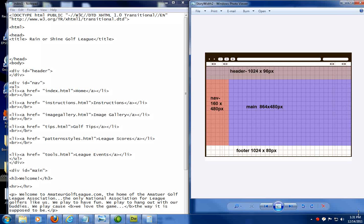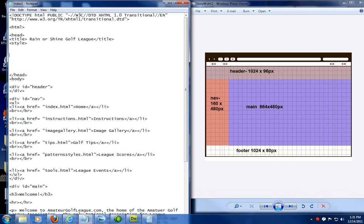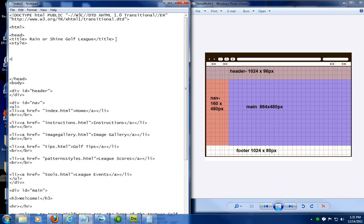So what I'm going to do here is I'm going to come up here in my head section. I'm going to put in a style tag. This is going to be called an inline style.